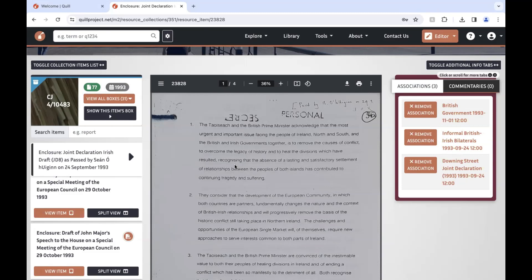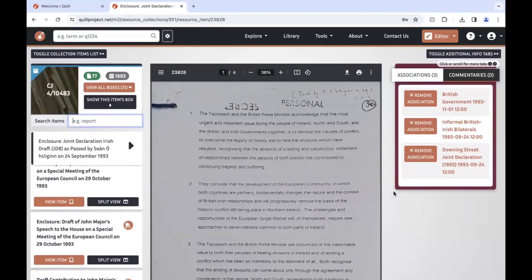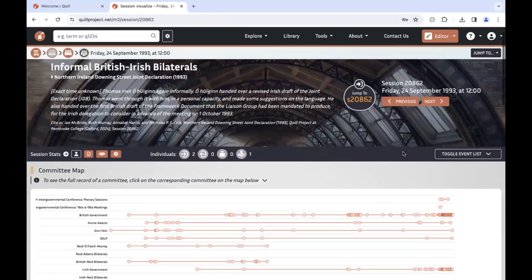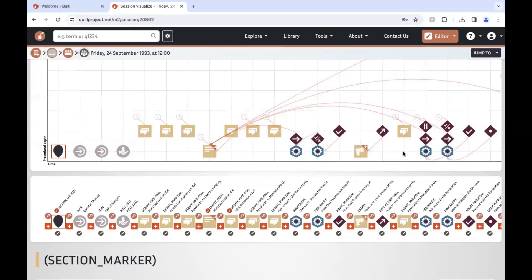For example, if you wanted to compare a draft of the joint declaration to a later version also in the box, you could find that by searching titles within the box, or you could click 'Split View' to see the two documents side by side. On the right-hand side, you can see a list of all the sessions that this document has been used to model. Clicking on one of the links will take you to that session.